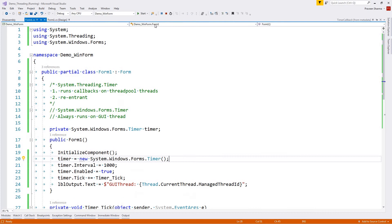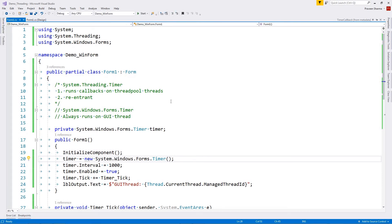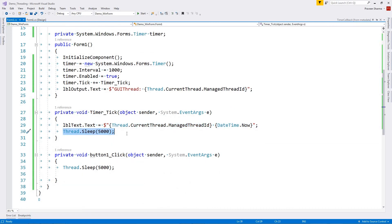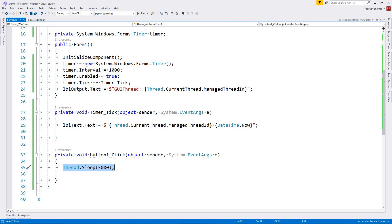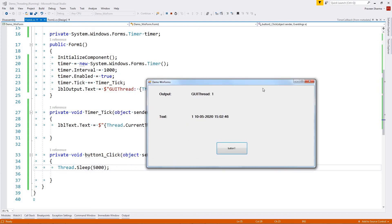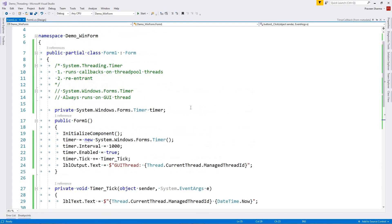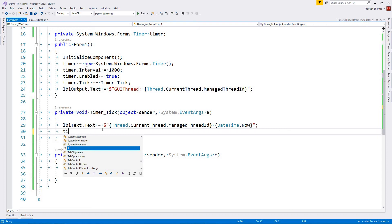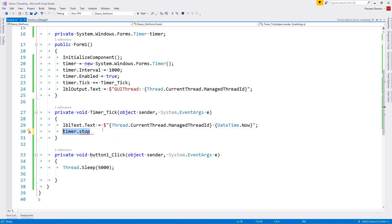We should not be running System.Windows.Forms.Timer if it takes too much time — we should not run operations that may take long. Since the GUI thread is blocked, we can also demonstrate it with a button click. We simulate it and press the button; the GUI thread is blocked for five seconds and the whole GUI is frozen. You can enable or disable the timer through the Enabled property, but the key point is to use System.Windows.Forms.Timer only if you want to just update something quickly.